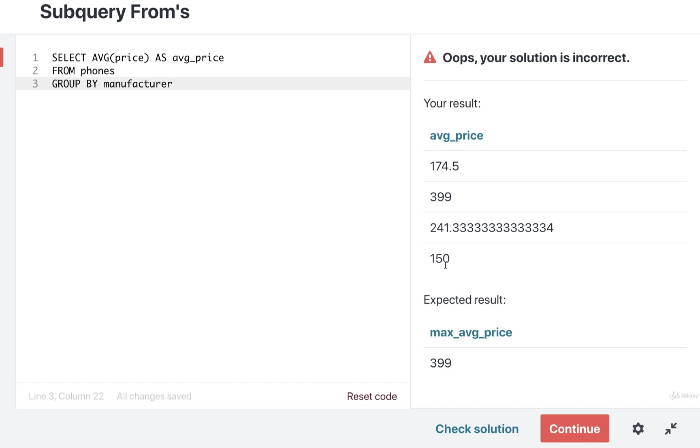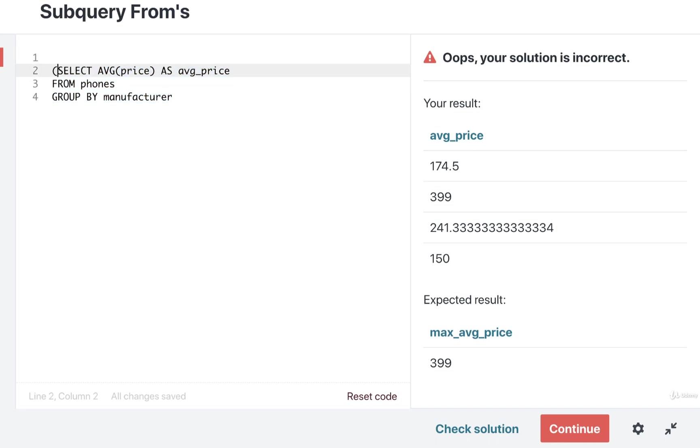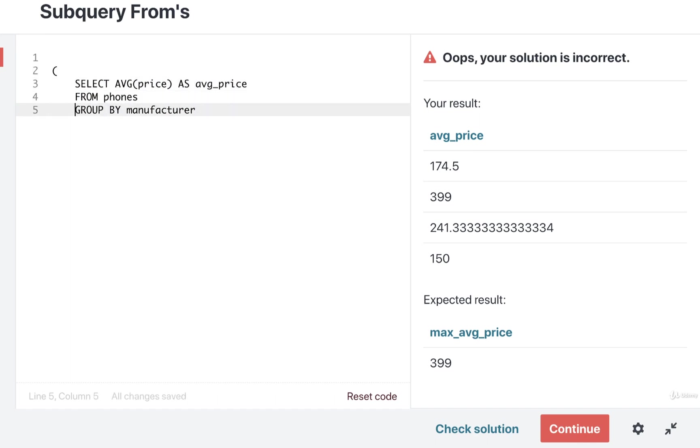Now we want to take the result of this query and run a query on top of it. So we're going to wrap this with parentheses. I'm going to do a little bit of reformatting as well.